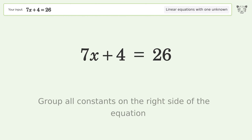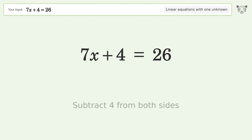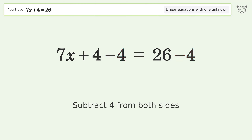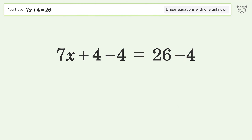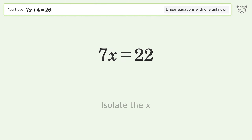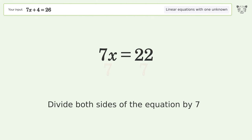Group all constants on the right side of the equation. Subtract 4 from both sides. Isolate the x. Divide both sides of the equation by 7.